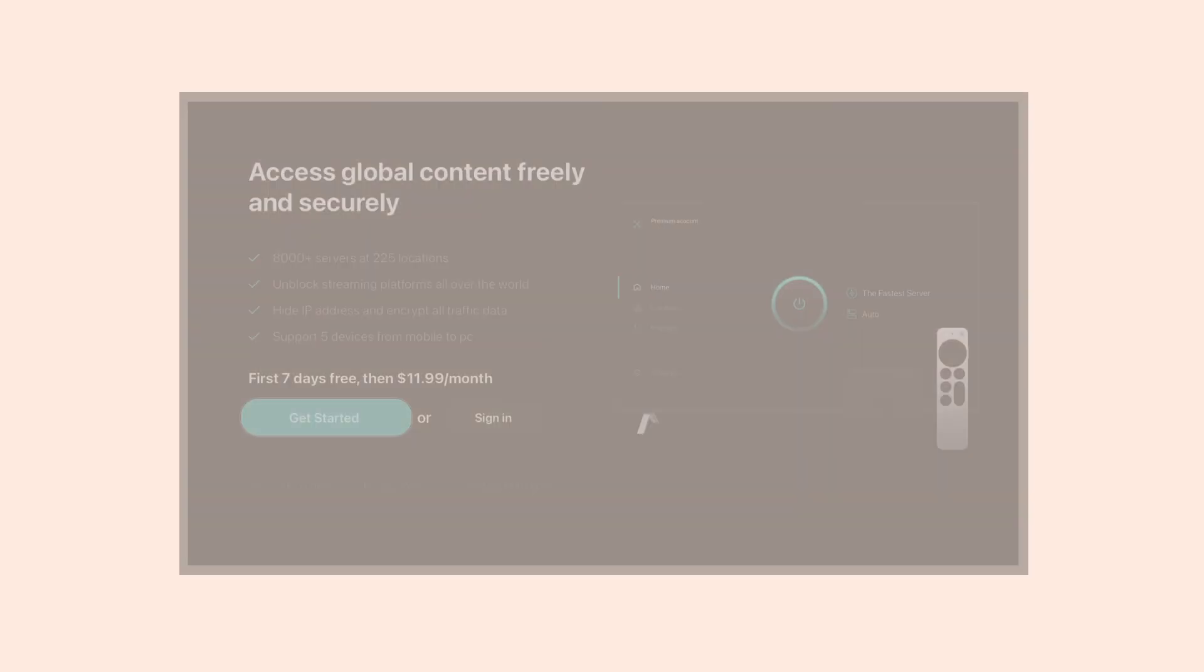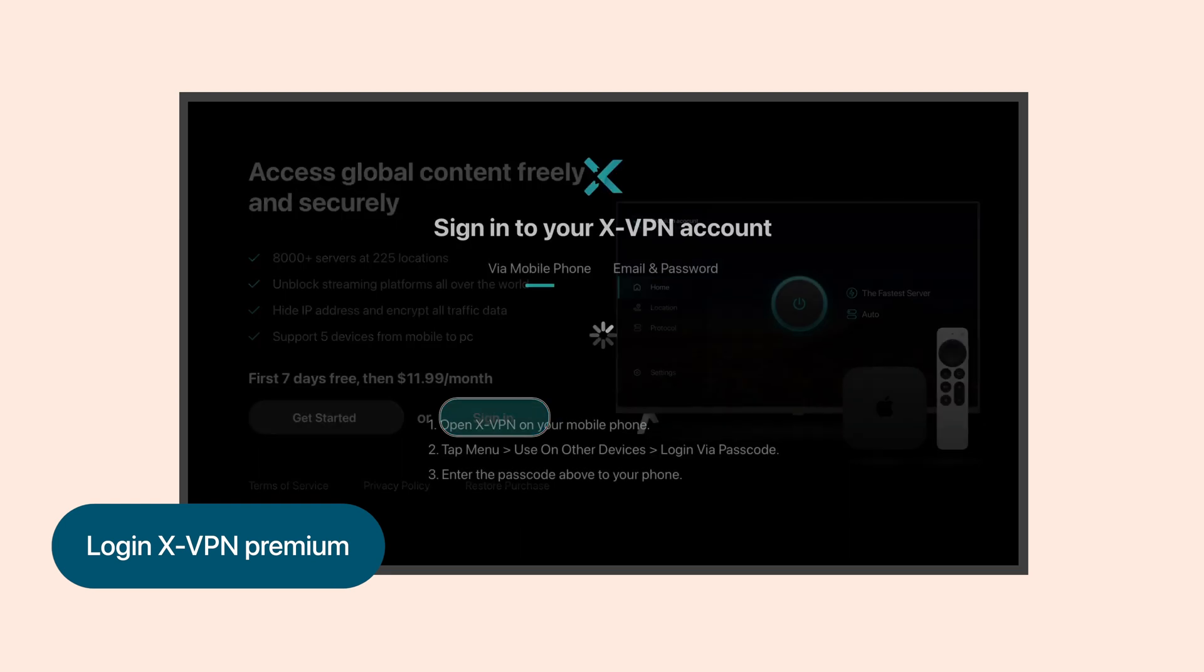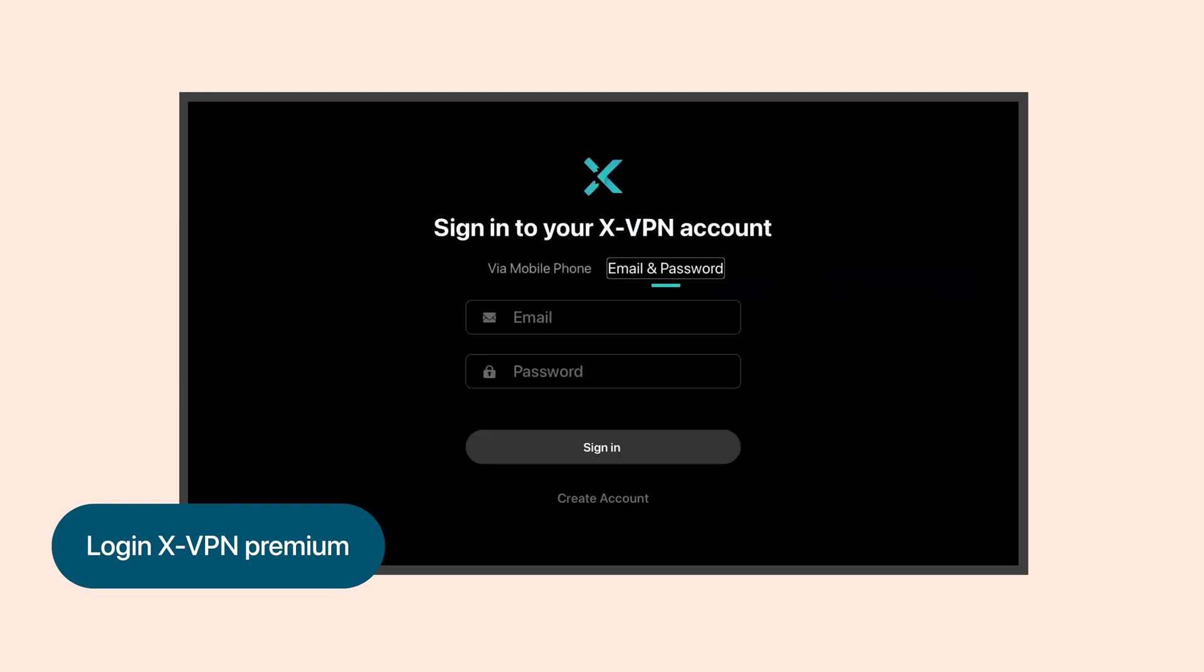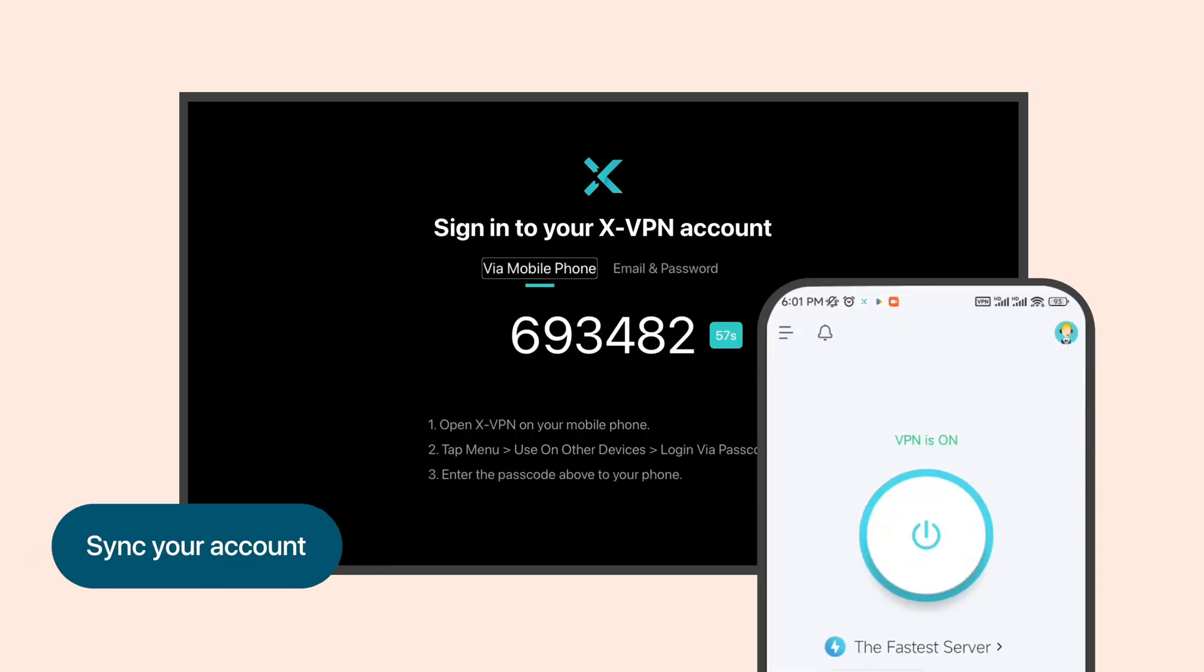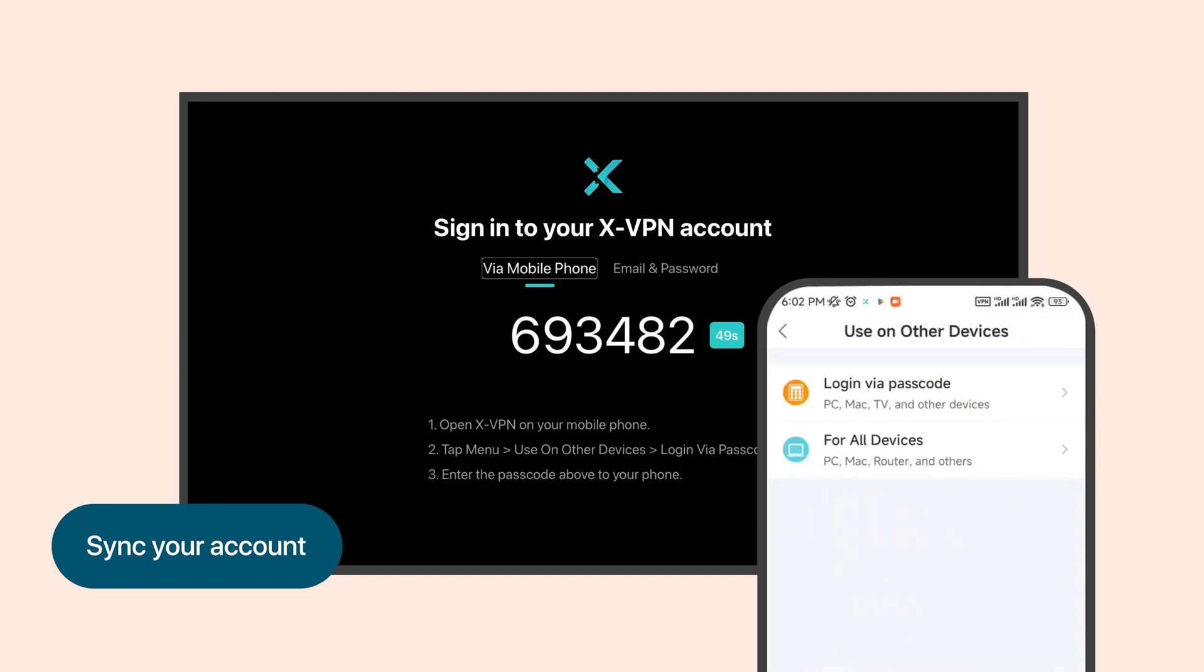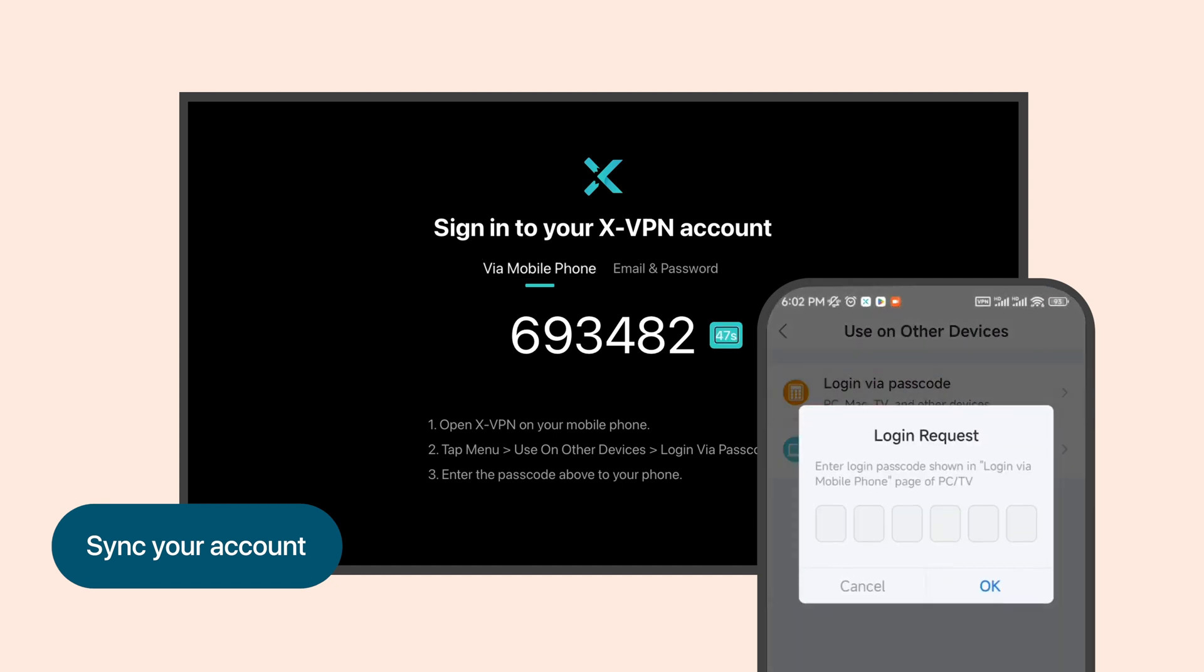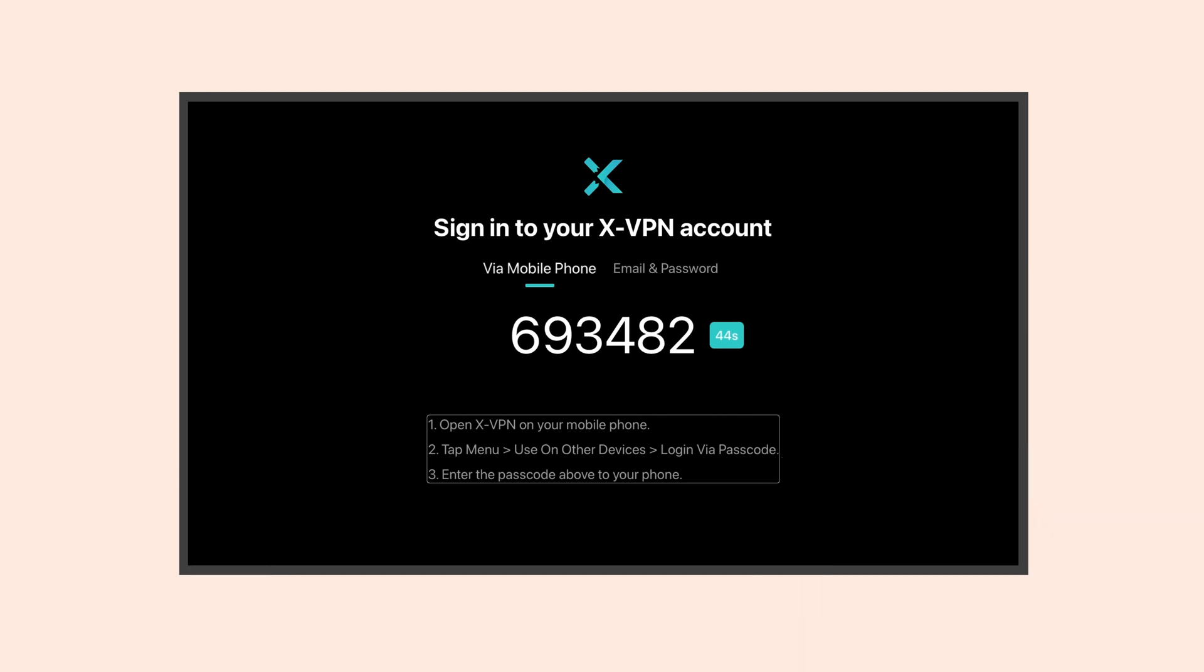If you're an existing user, click the Sign In button. You can log in using your email password, or you can take the easier route. Simply enter the six-digit password displayed on your Apple TV into your XVPN mobile app, and your account status will sync right away.